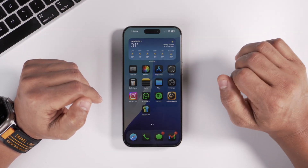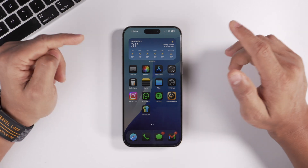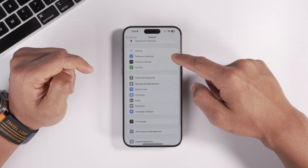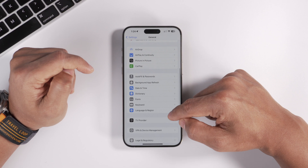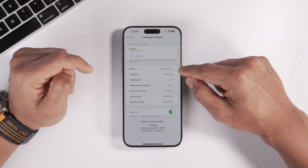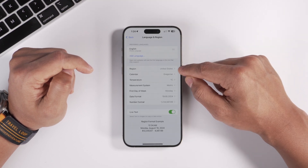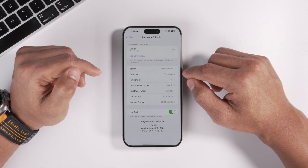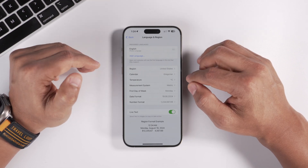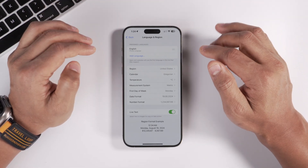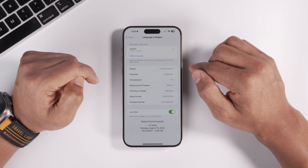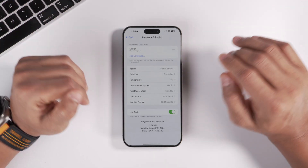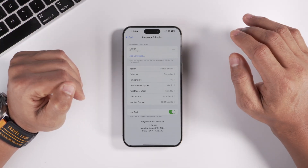If you can't see the call recording option on your phone, you may need to change your iPhone's region. Go to Settings, General, scroll down to Language & Region, and make sure your region is set to United States and your language is English US. Changing the region won't affect your day-to-day operations in any way.